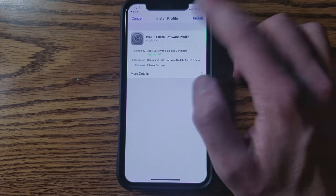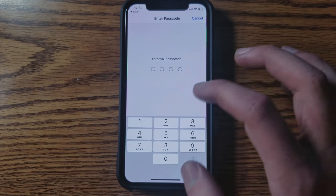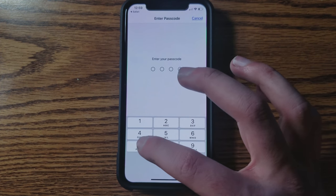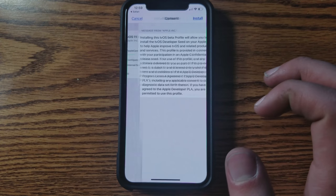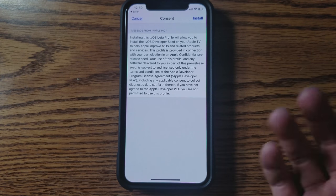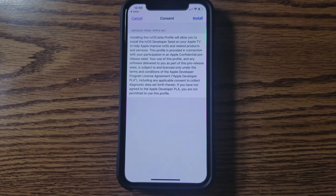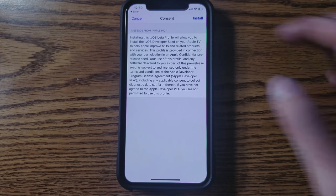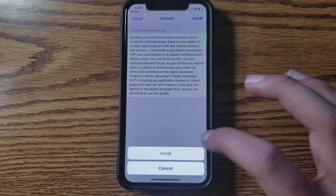So I'm going to go ahead and click install. It's going to ask you for your passcode, so just go ahead and type in your passcode. And it's going to say message from Apple, installing this profile will allow you to install the developer stuff, blah blah blah. It doesn't apply to us, so just go ahead and click install.